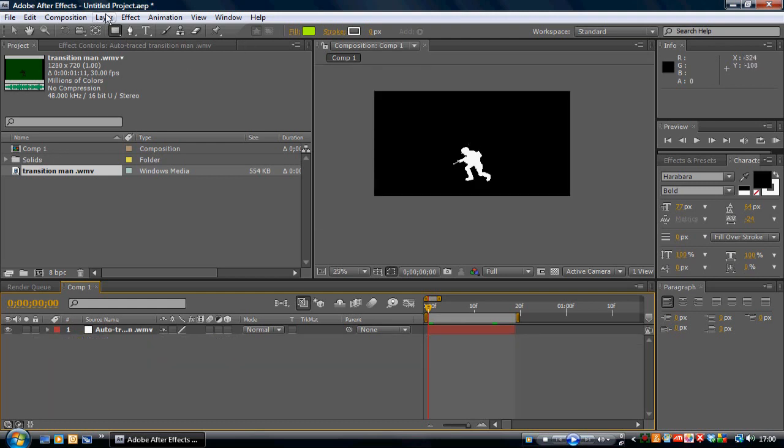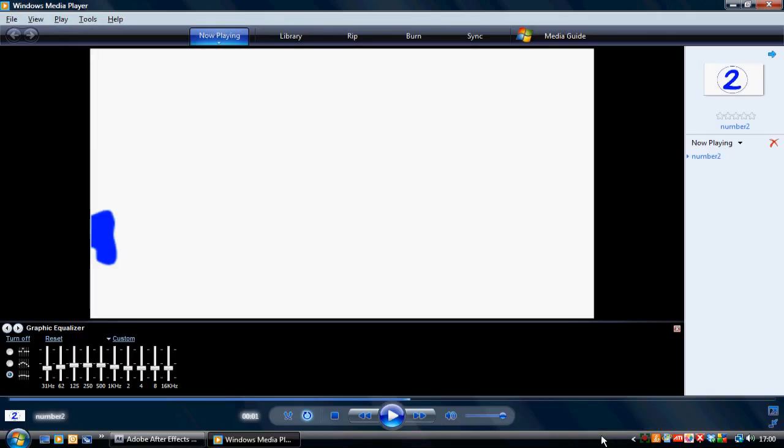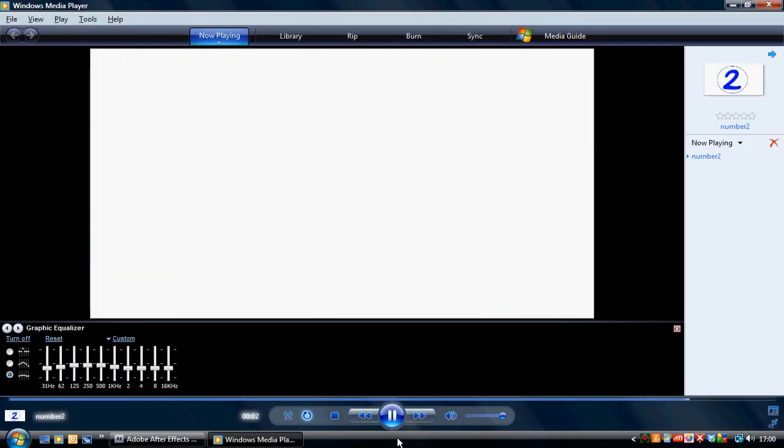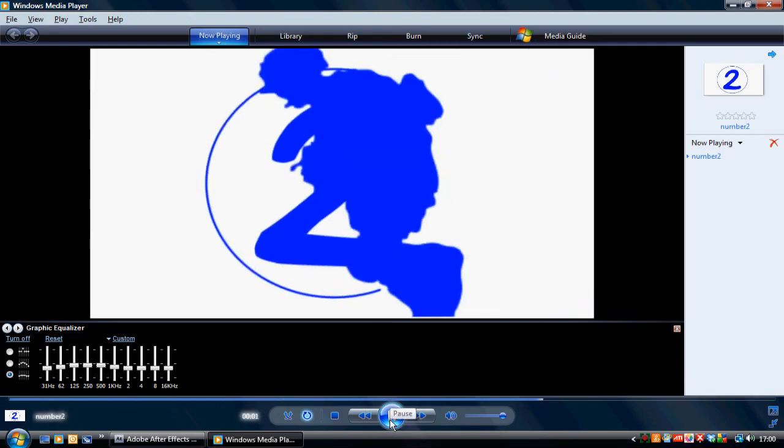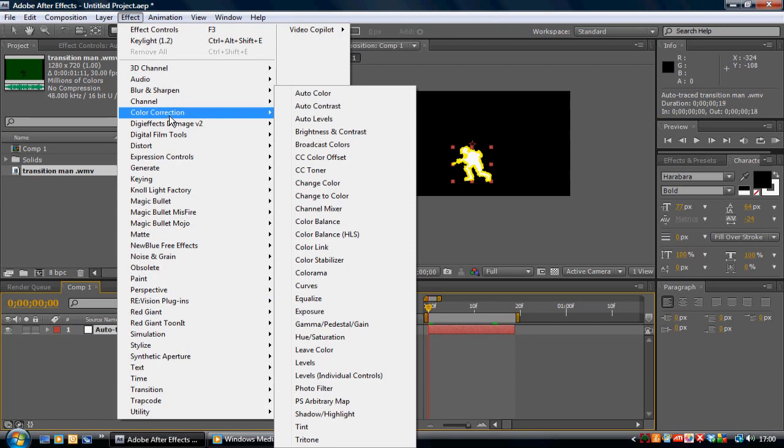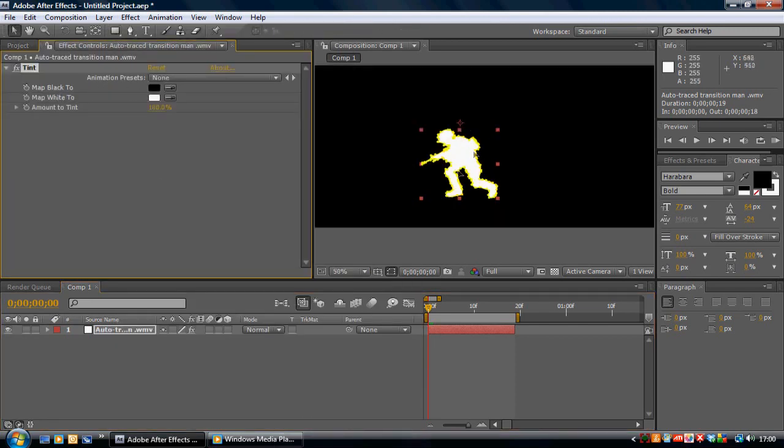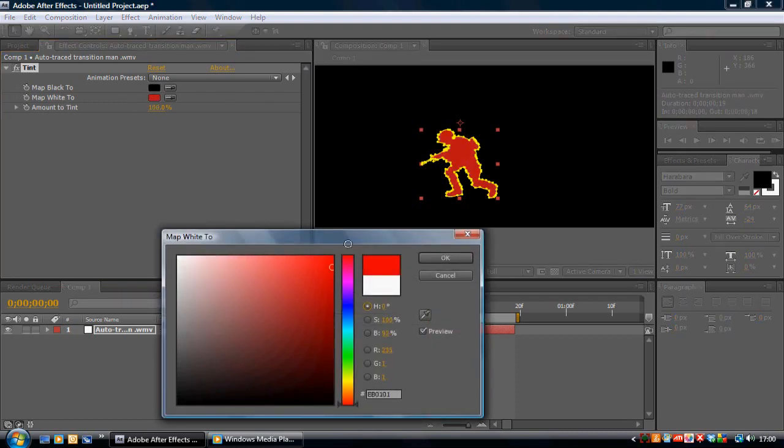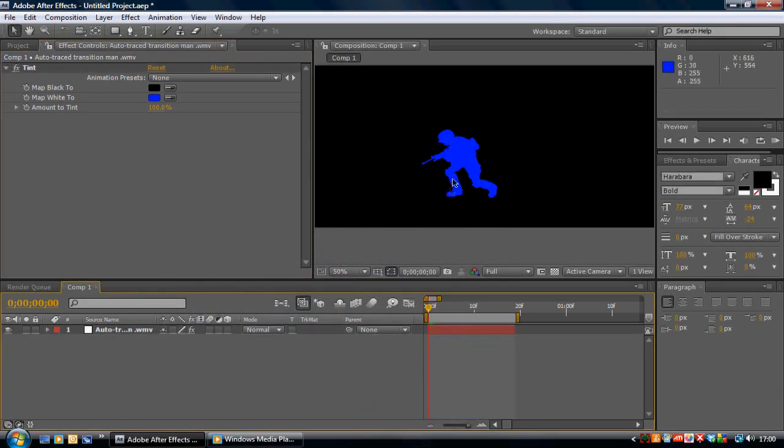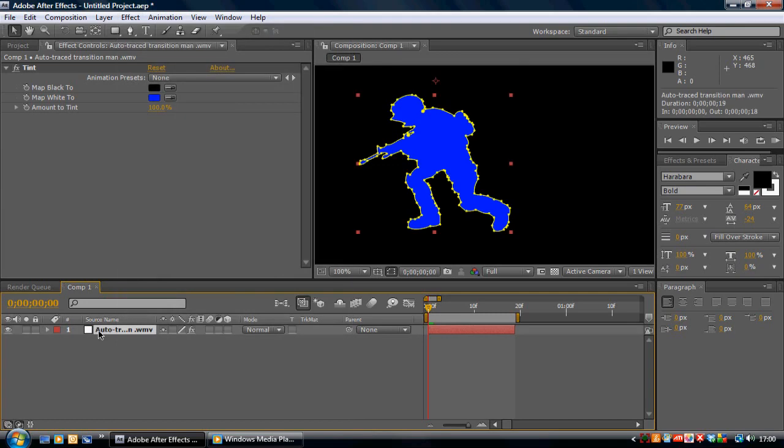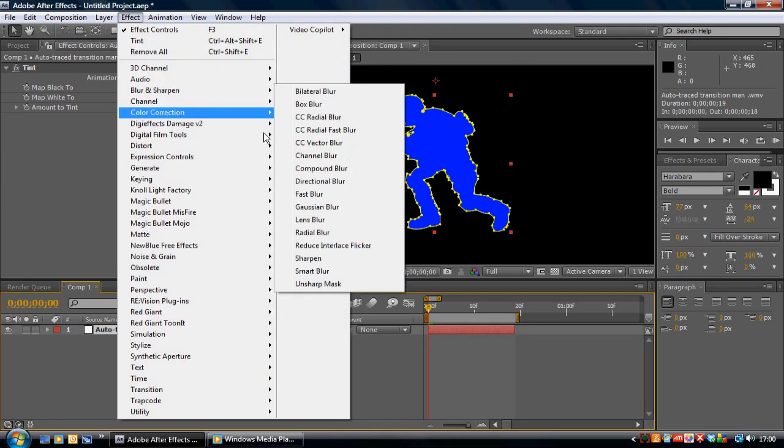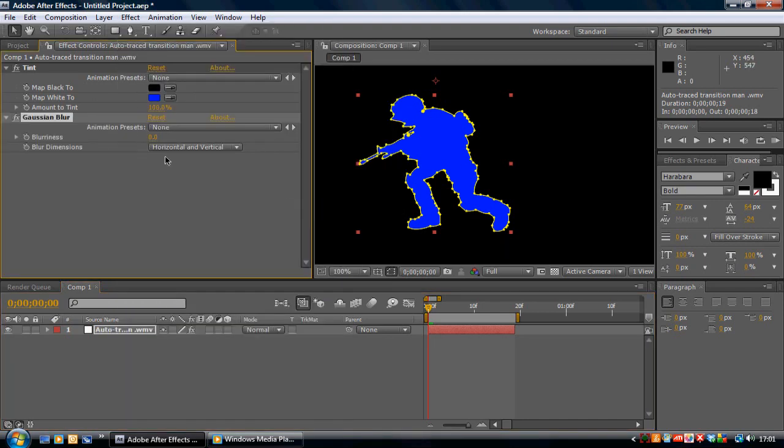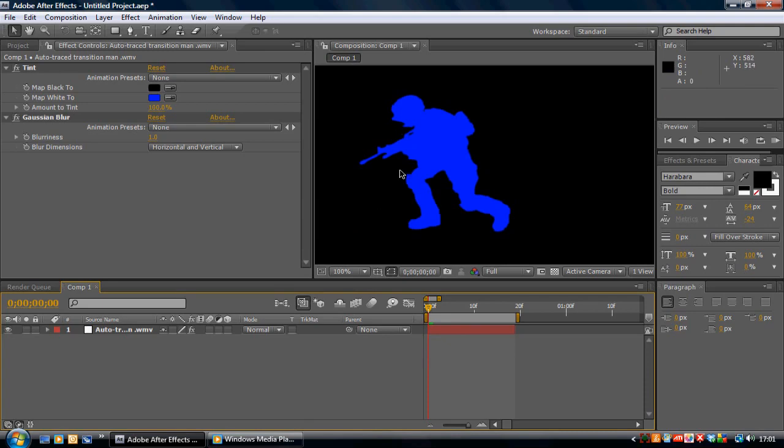Now what we want to do is change the color of this. A lot of people are asking, in my different videos I've got different color characters. Say for this one, I've got blue. So what we want to do is go to Effect, Color Correction, go to Tint. Then matte black won't make a difference because the guy's white to start with. So we want to map white to, say, blue. There's your basic COD character. I always add a bit of blur to this. Go to Effect, Blur and Sharpen, Gaussian Blur, and then probably add one just to blur out the edges a bit.